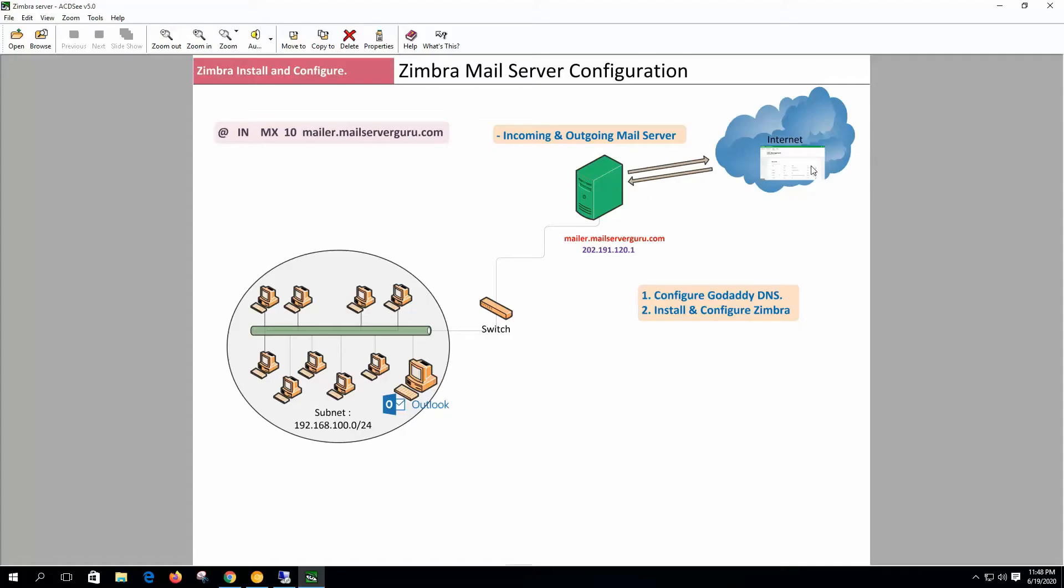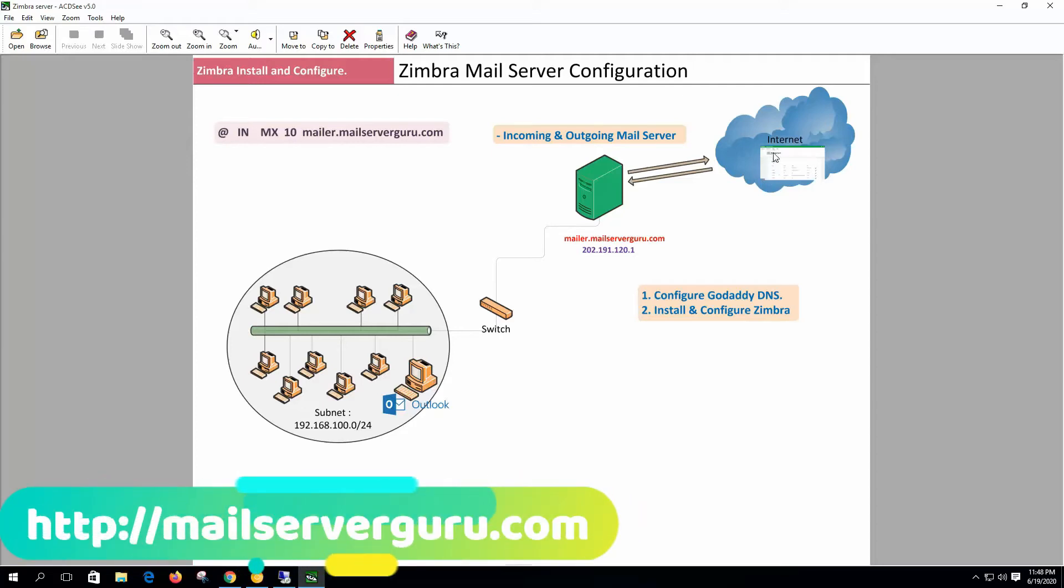First we need to configure our DNS. We need to set up our domain's MX record so that other mail servers on the internet can find our server to send mail to our domain.